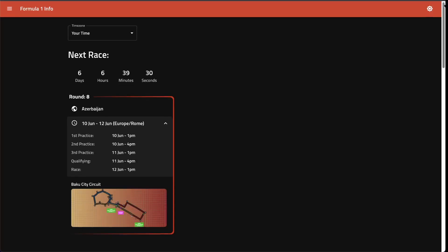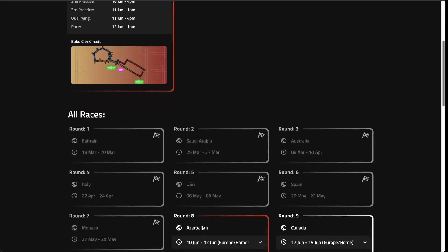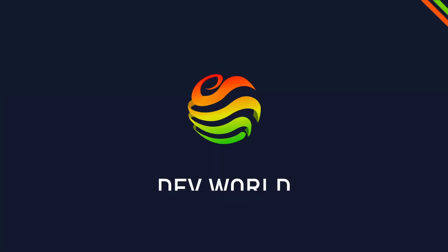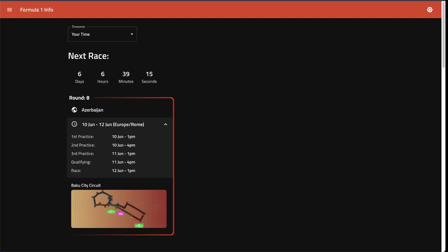This is the start of a tutorial where we're going to build out this Formula One app with the best component library out there, Material UI. Welcome to Dev World, my name is Sam and today we're going to build out a Formula One app.